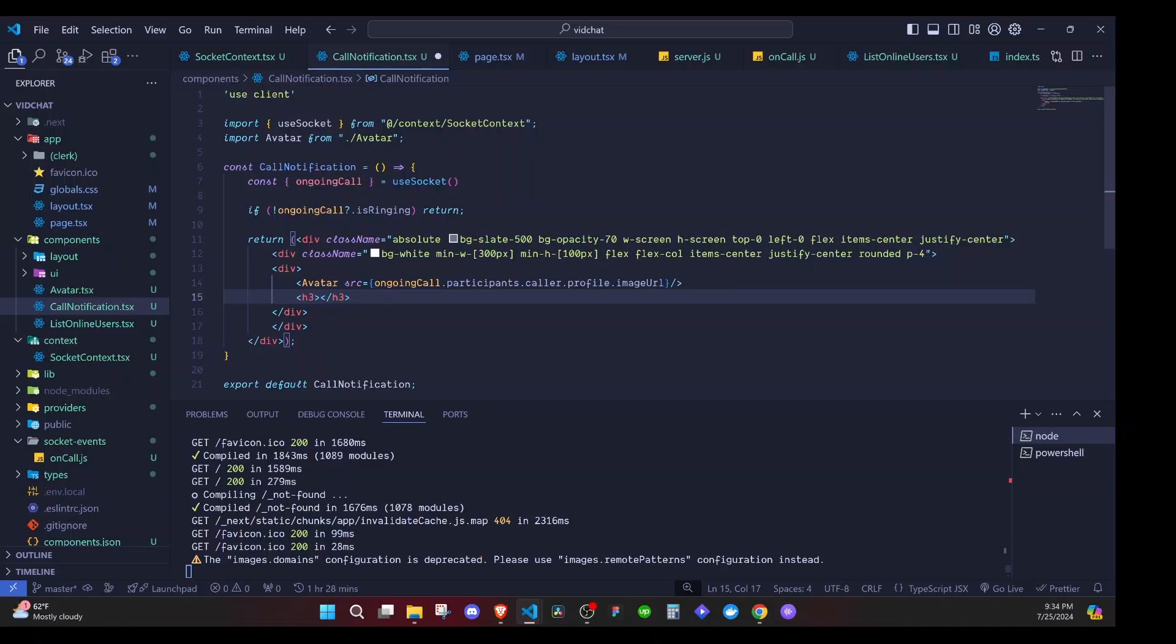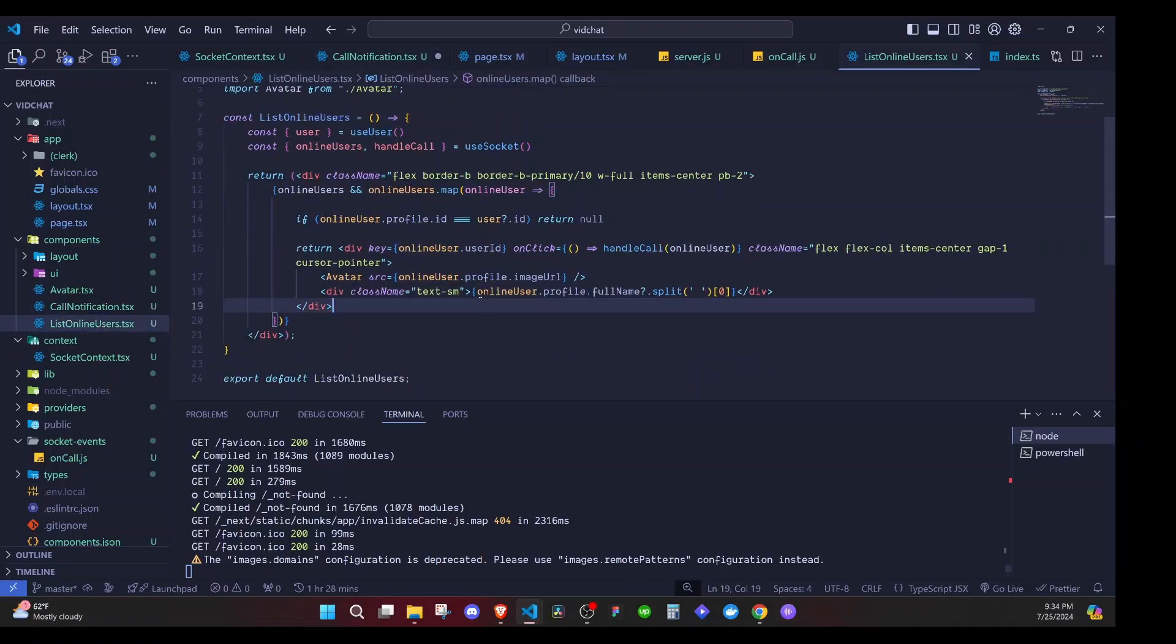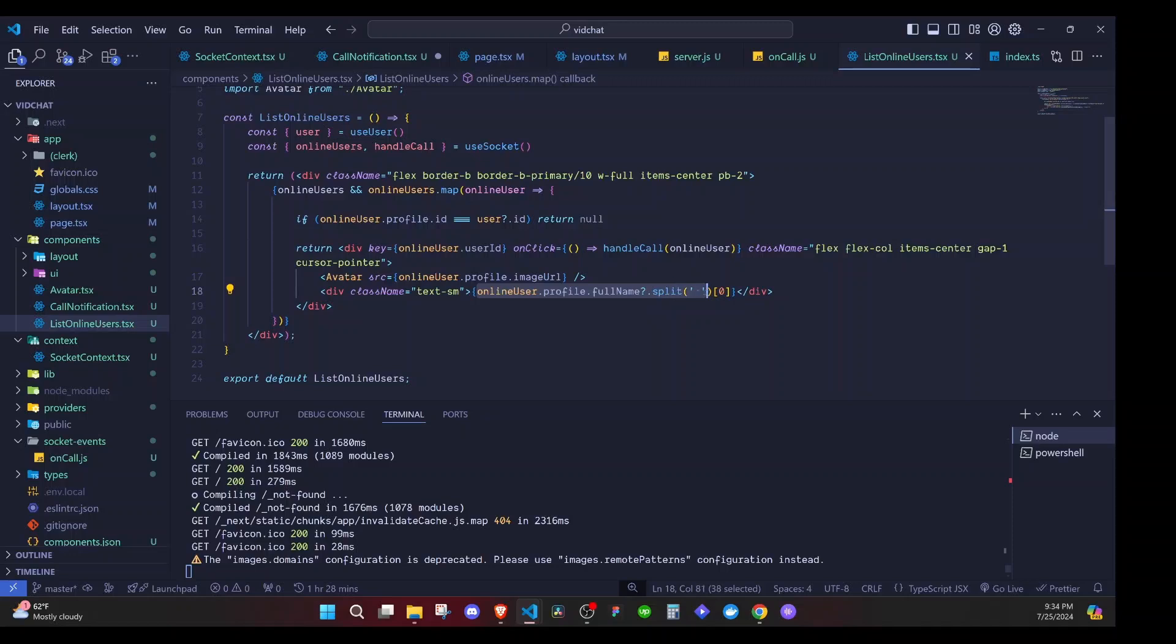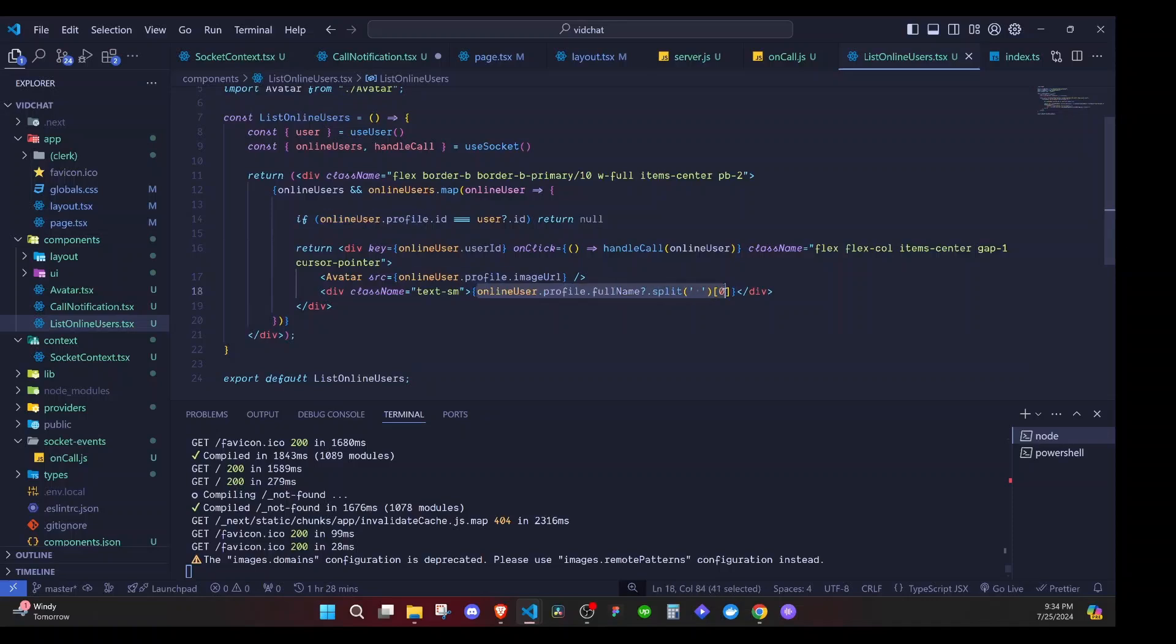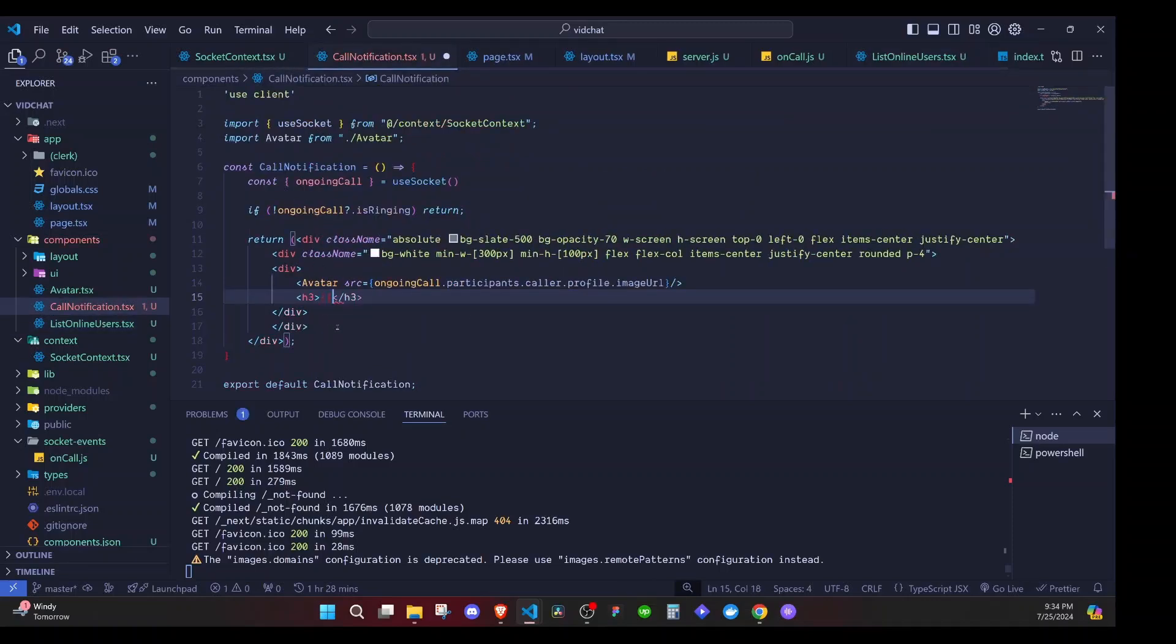We'll show an h3 and it will be the name of this person, which we had done earlier when listing the users. We said online user dot profile dot full name dot split by space, then we get the first name. We do this because sometimes the last name is there sometimes it's not, sometimes the first name is there sometimes it's not, so we just take the name that will be available by doing this. So here I include the curly brackets.